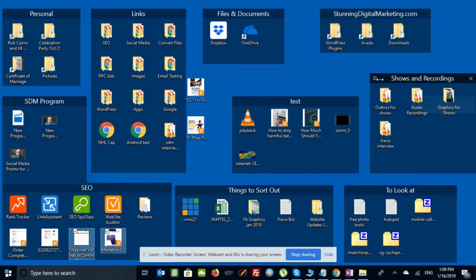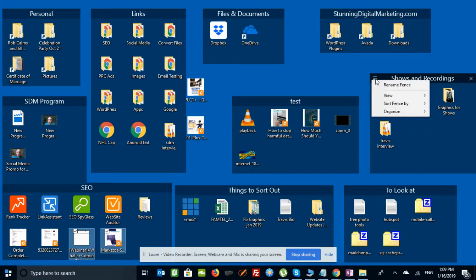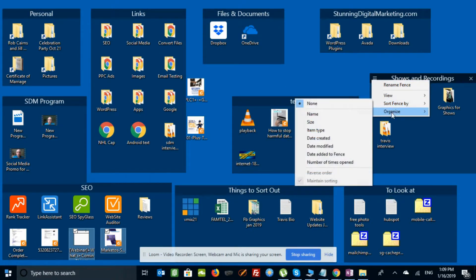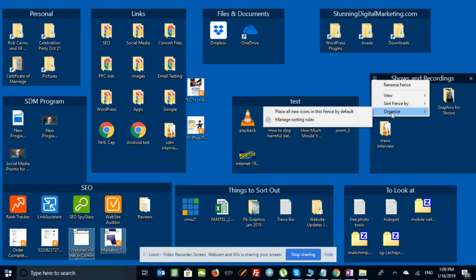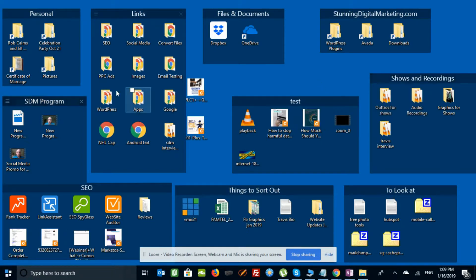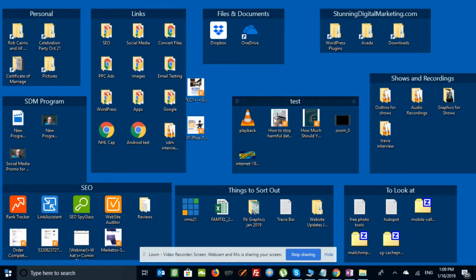And then you can do things like, if I click here, I can rename the fence, I can sort the fences, I can organize the fences. I just like them because it kind of organizes the icons on my desktop really nicely.